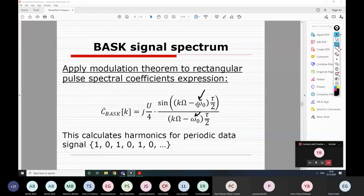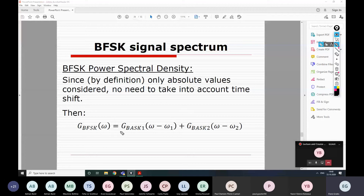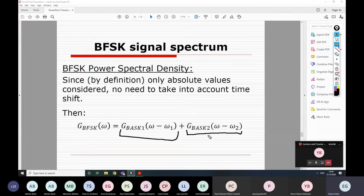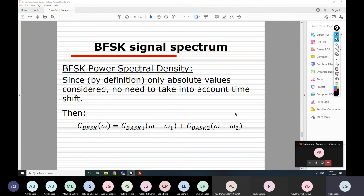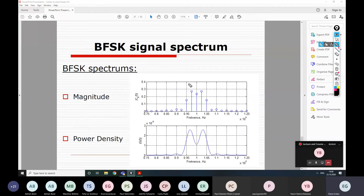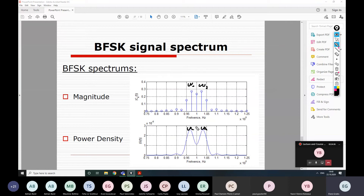Once omega₁ and omega₂ are calculated, we substitute them instead of omega₀ in the respective BASK expressions. For the power spectral density of BFSK, we calculate the PSD for each of the two modulations separately and add them together. The result shows two clearly separated spectral lobes centered at omega₁ and omega₂.